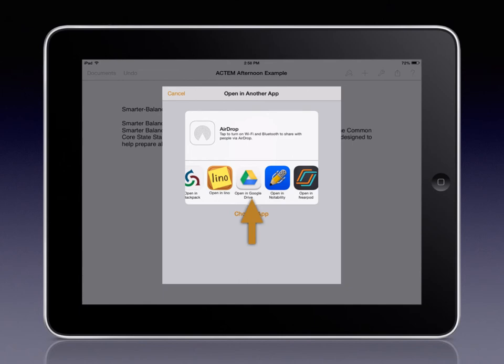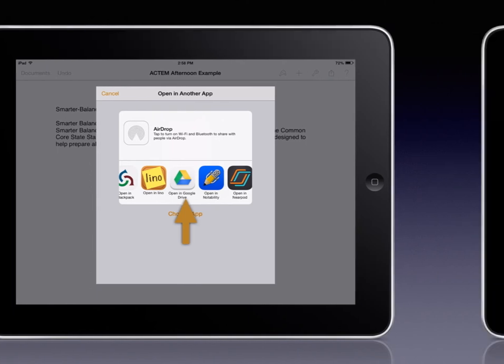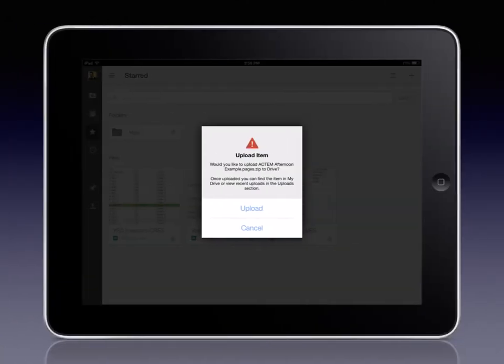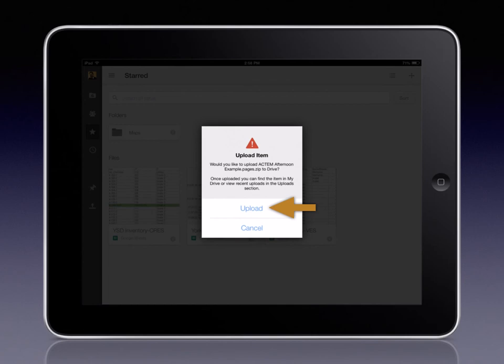Once you find the app you want, tap on it. That app will open. And in this case, Google Drive will ask for confirmation that you would like to upload this artifact into your Google Drive account. Tap Upload to finish the process.